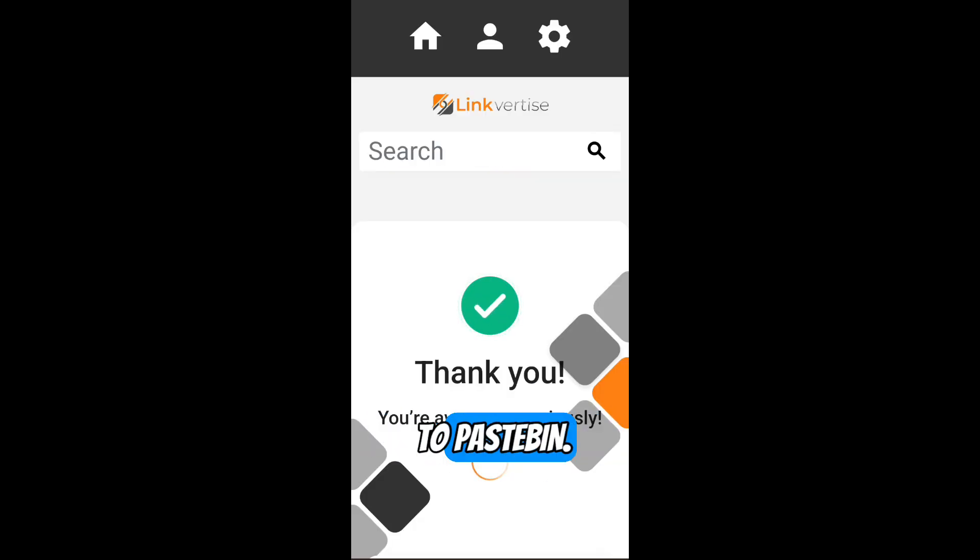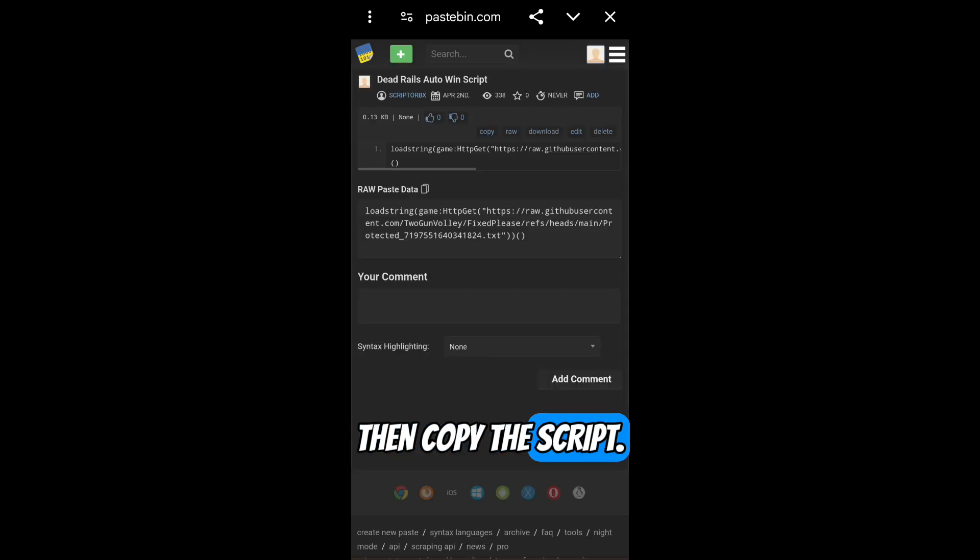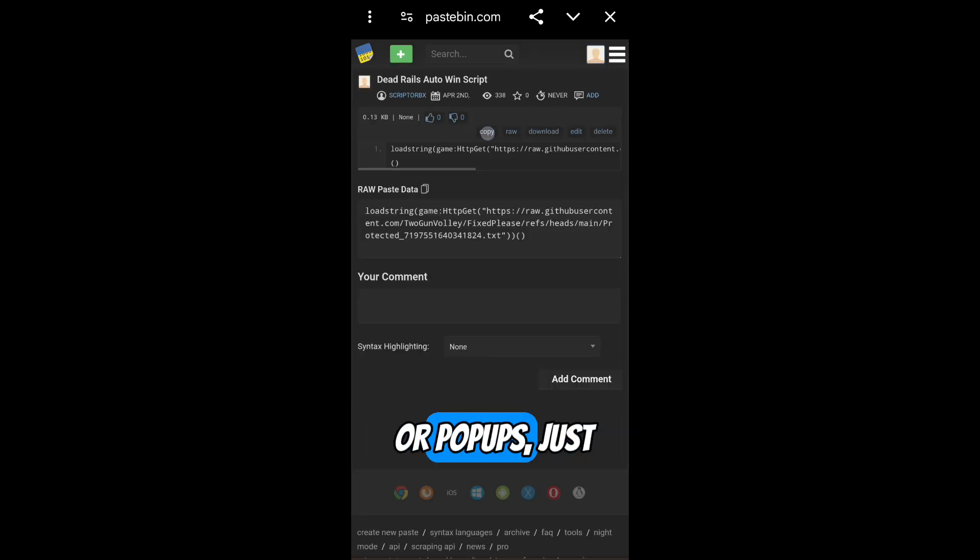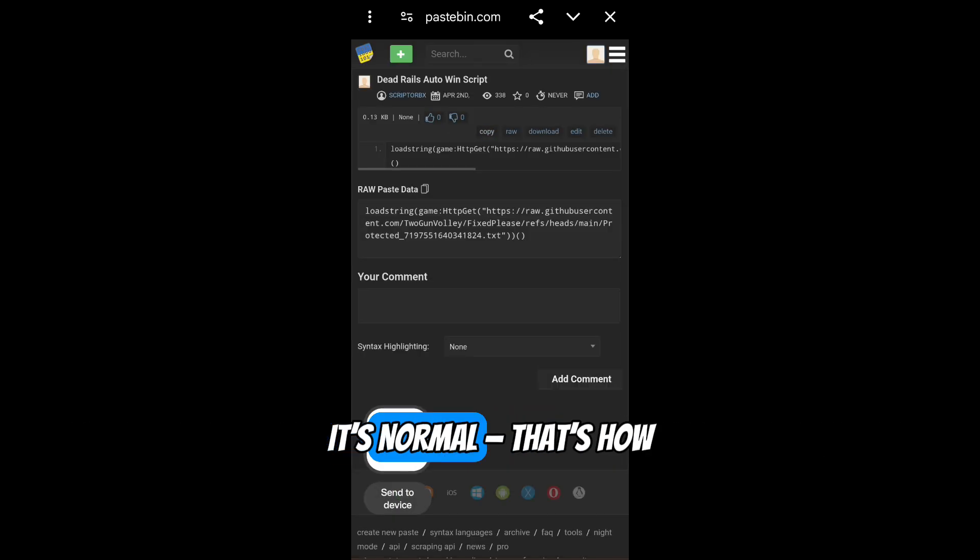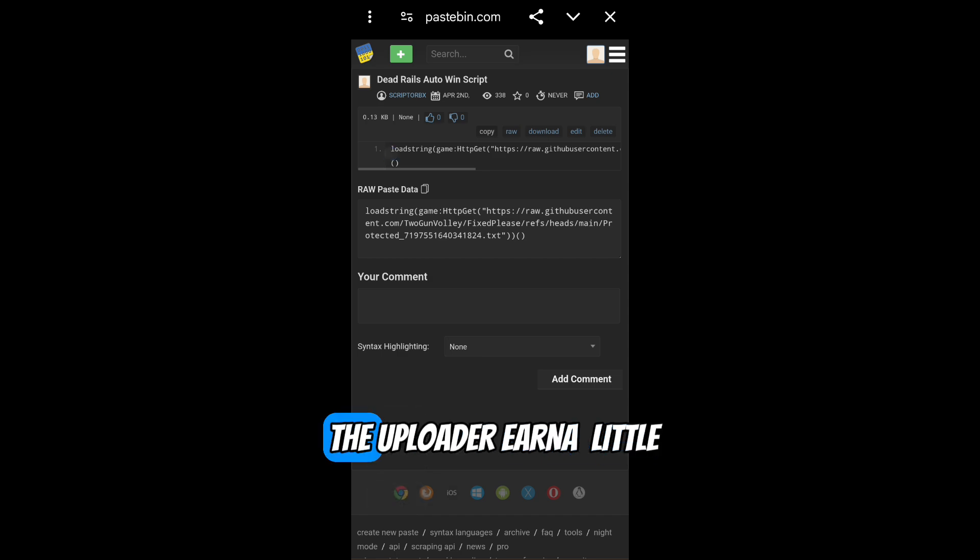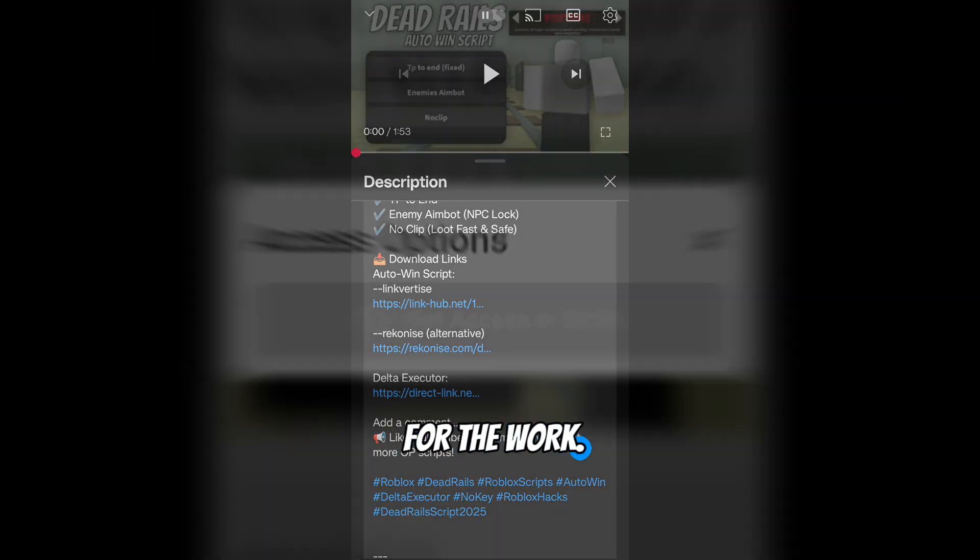That will bring you to Pastebin. Then copy the script. If you get ads or popups, just close them. It's normal. That's how the uploader earns a little for the work.